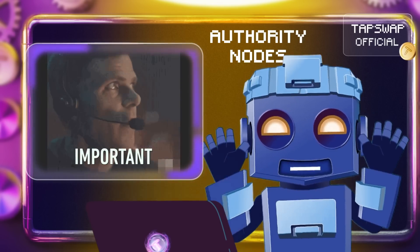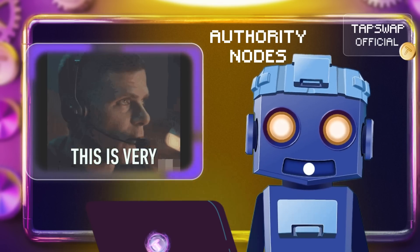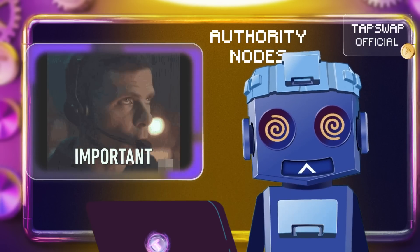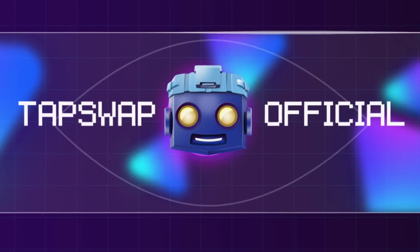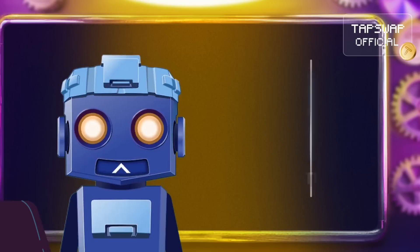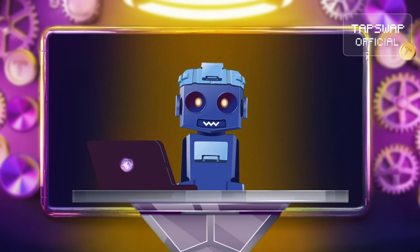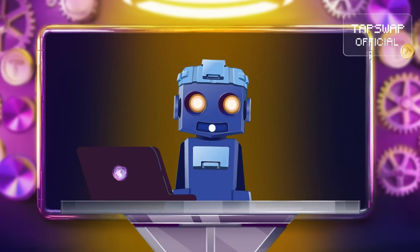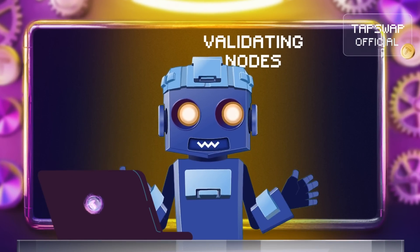Authority nodes validate blocks in private chains through a trusted group. In proof-of-stake systems, there are also validating nodes.